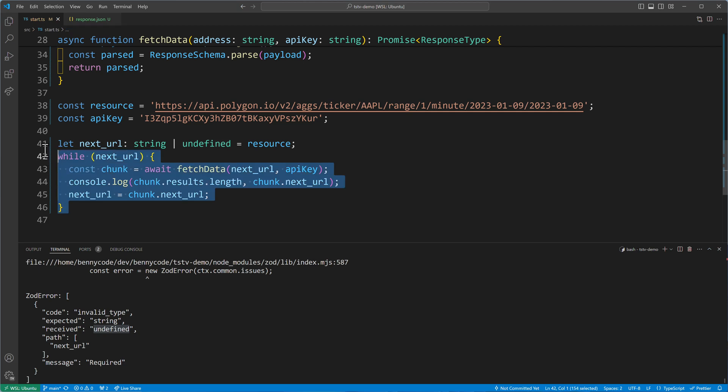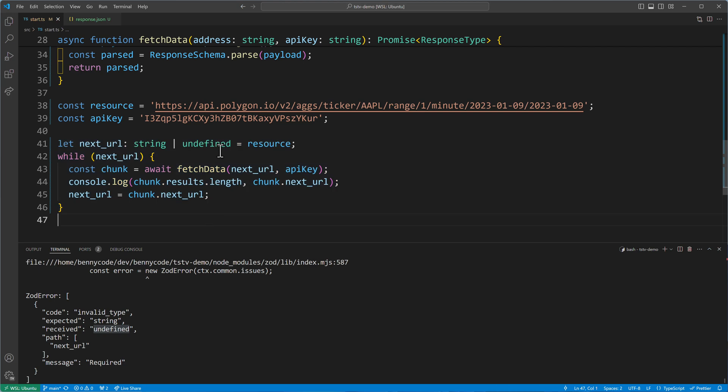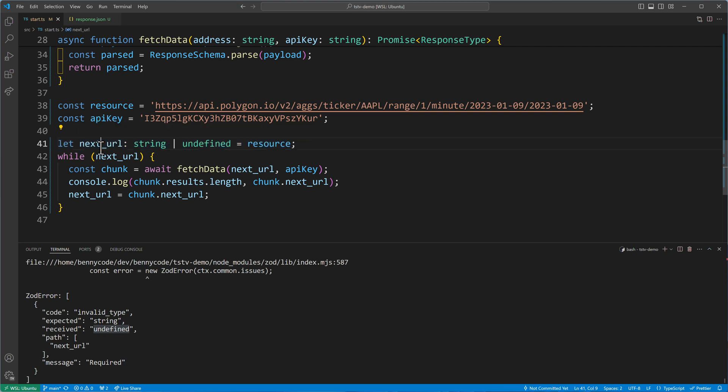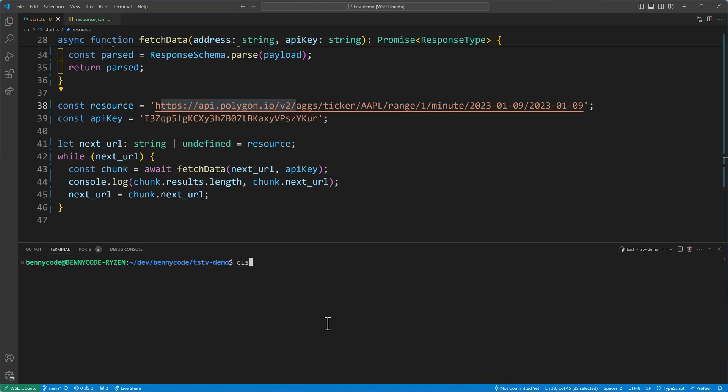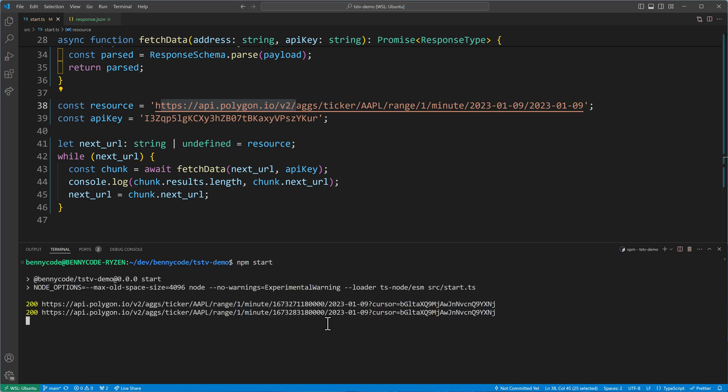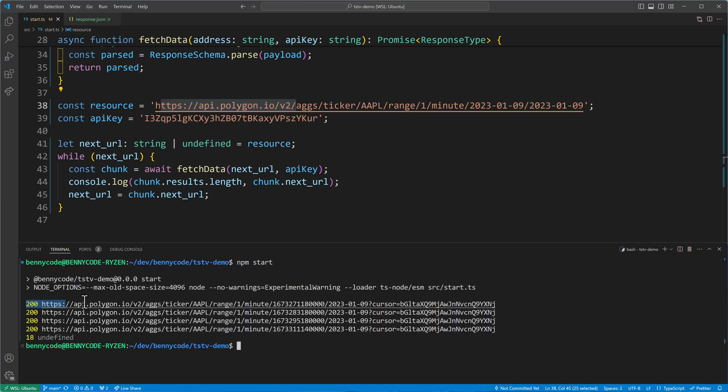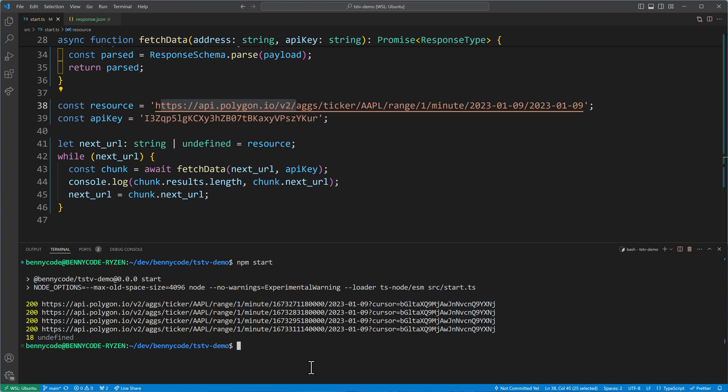So this is how it would work. And what I don't like about this approach is that you have to keep track of the next URL. So you have to have knowledge about the context and about the internals of this endpoint here. And you can put that away and black box it by using generators. And this is what we are going to do now. So just one more execution to really prove that this works now. We have 200, 200, 200, 200, and then a final 18 and an undefined next URL. So this is our starting point. And now let's turn this together into a generator function.